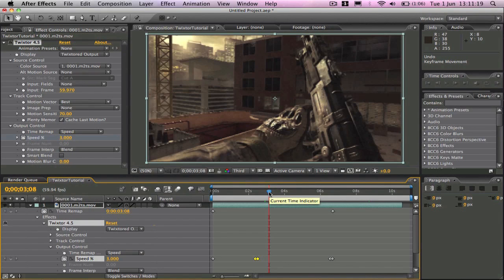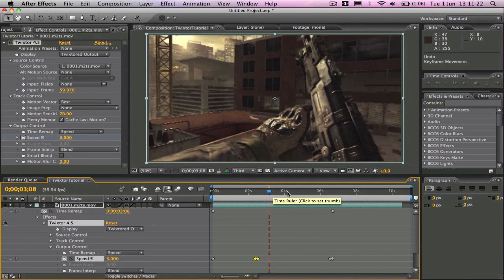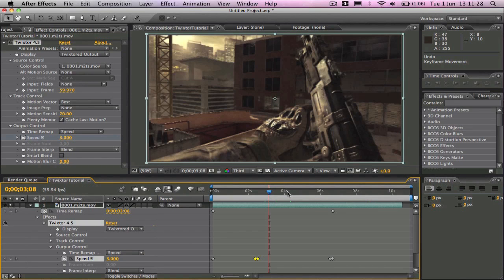So yeah, thanks for watching the tutorial. I hope it helped you. If you've got any questions about Twixtor or any of my editing or anything like that, just head over to my channel and send me a message or I'll be happy to help you.